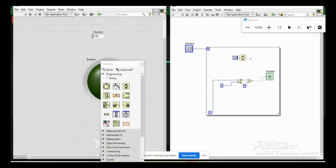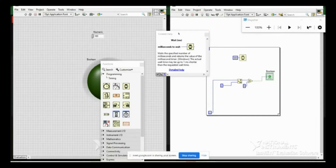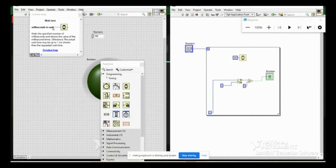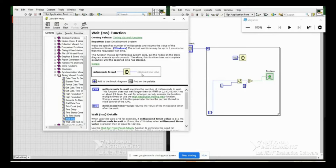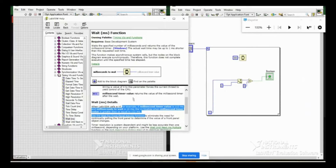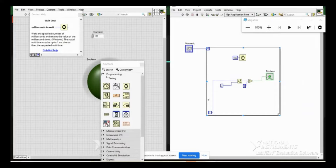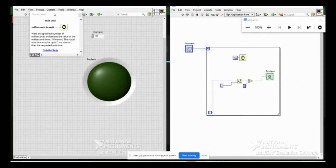The context help shows the input is 'milliseconds to wait'. You also have a detailed help option — clicking it will take you to the full documentation page with parameters, descriptions, and examples. Our timer is ready. Now let us re-run it — for every iteration it will wait half a second.